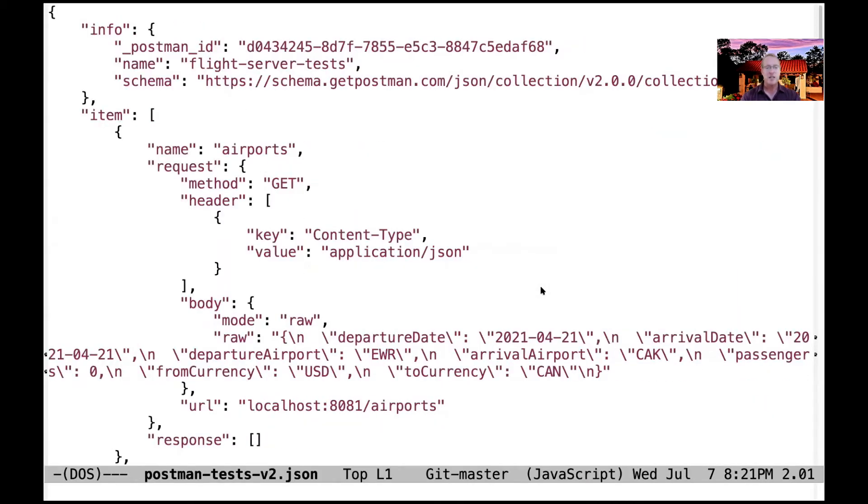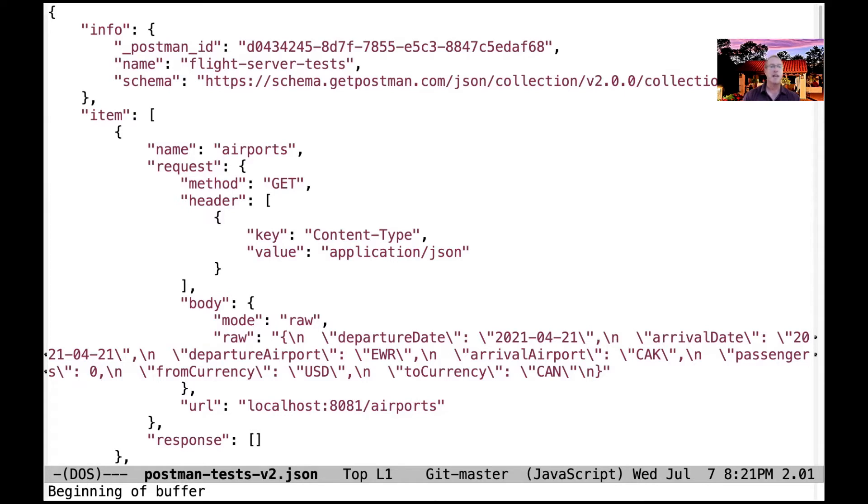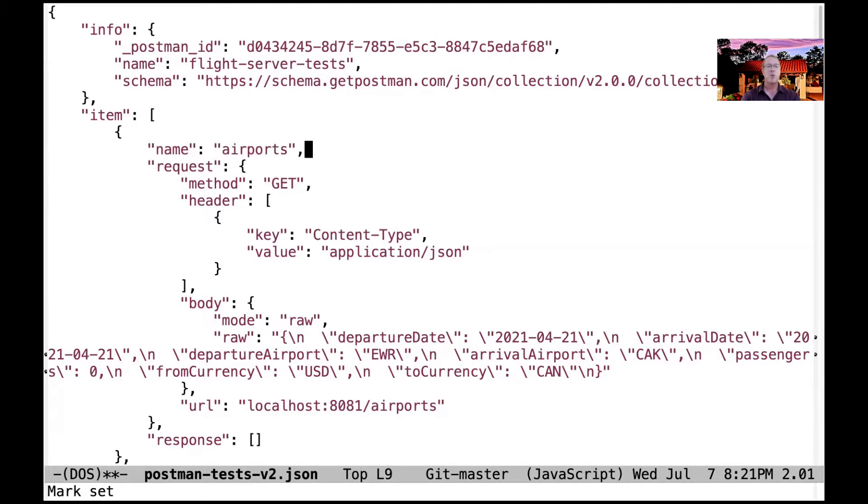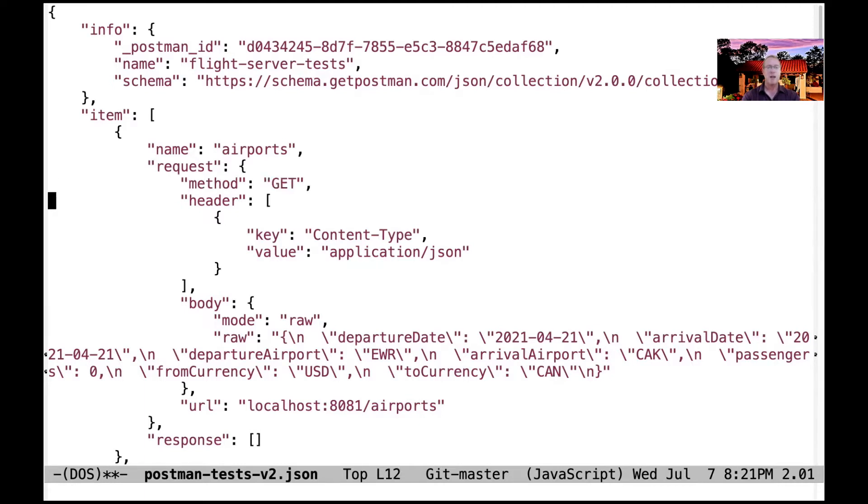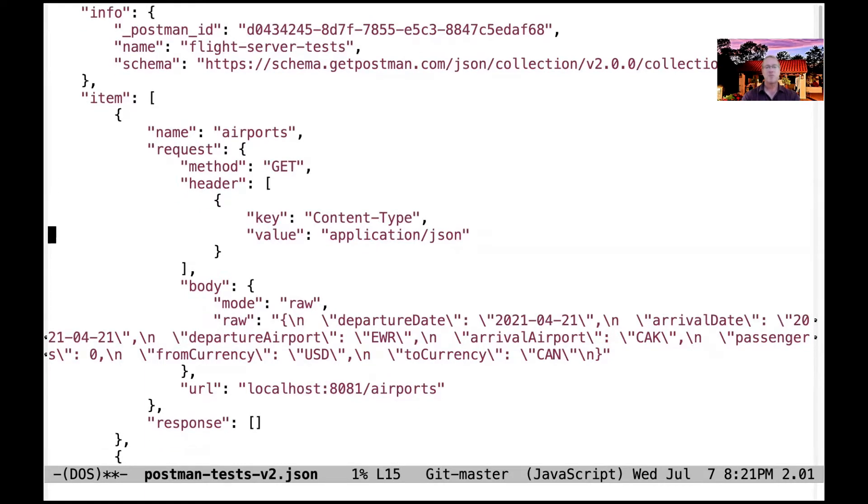This is the configuration script that Postman read in order to set up what we're about to look at. You can see this is all written in JSON. We're defining the airports endpoint, which is a get endpoint. You can see what the header information is - it's a content type application JSON.